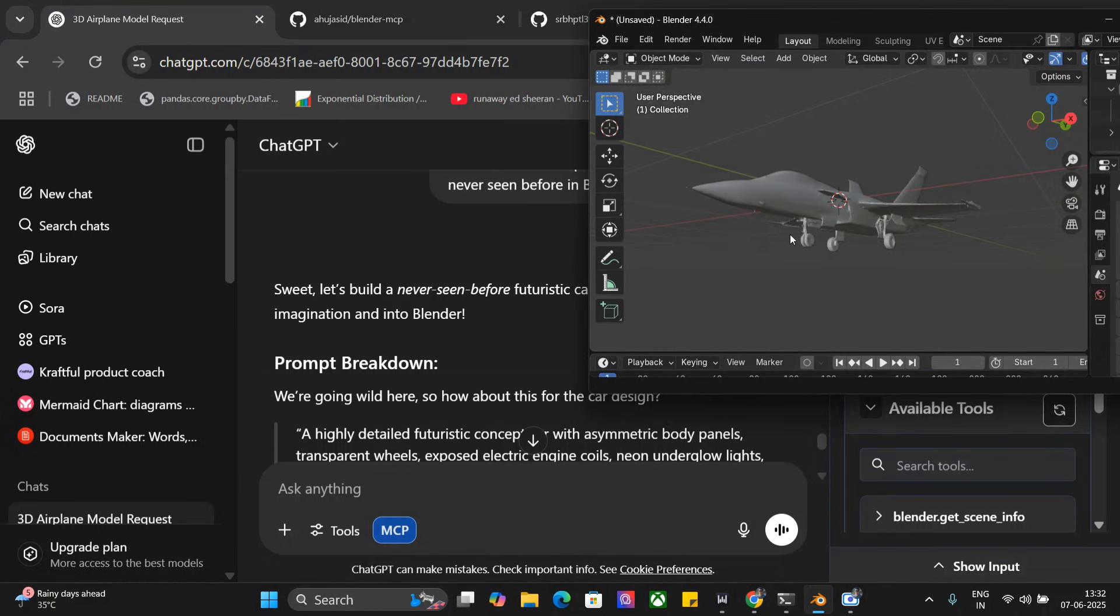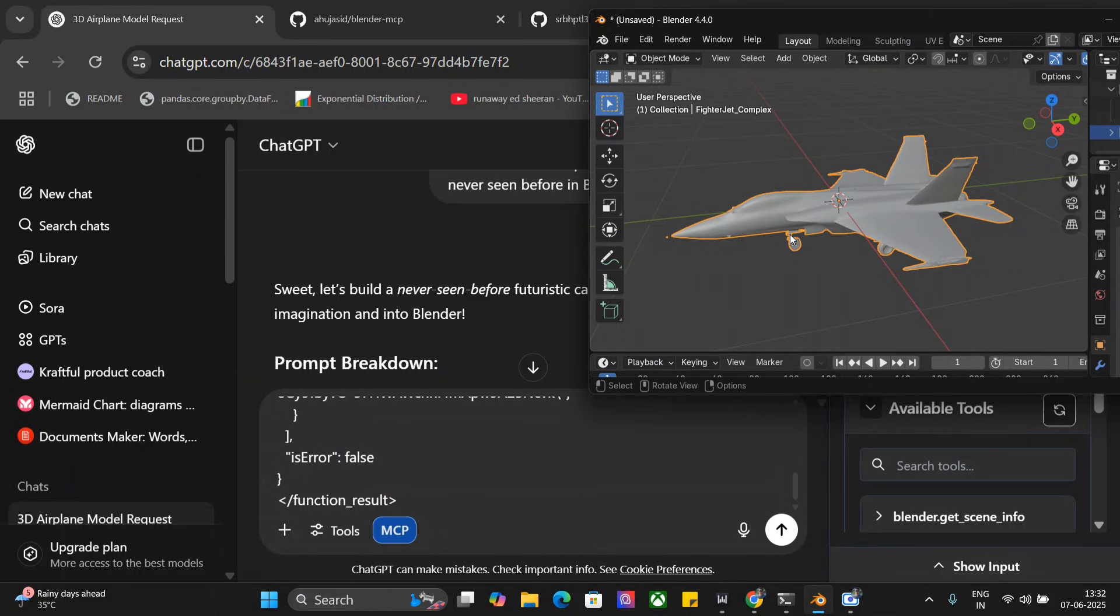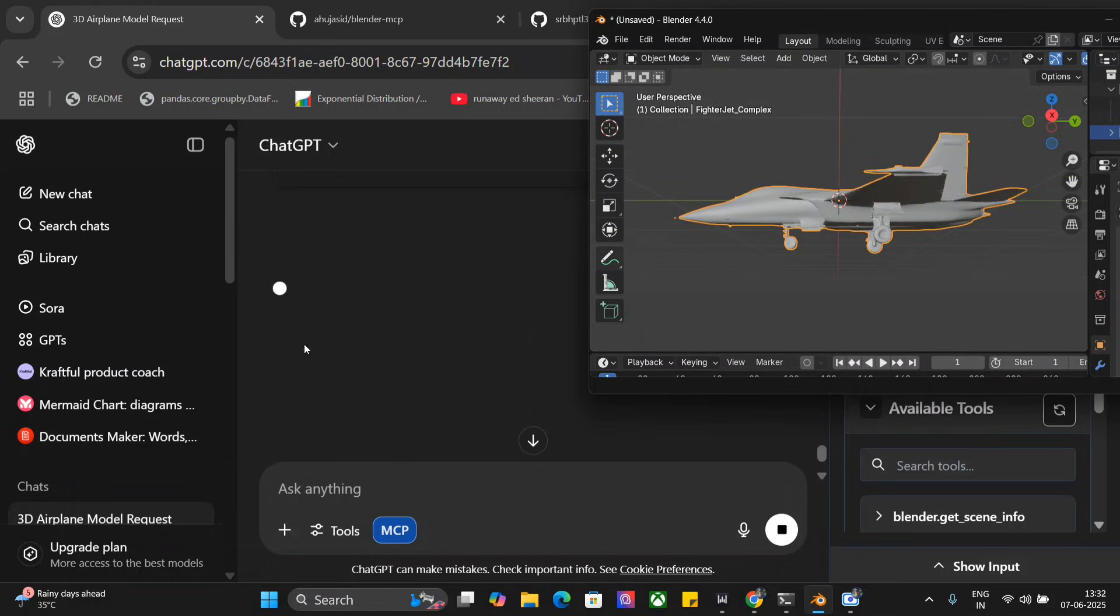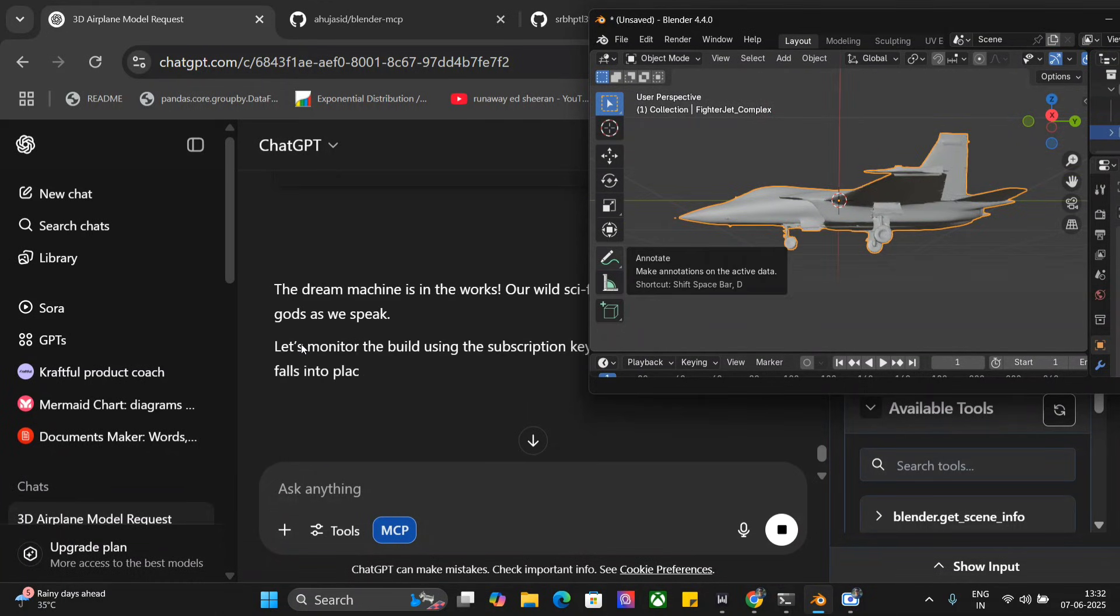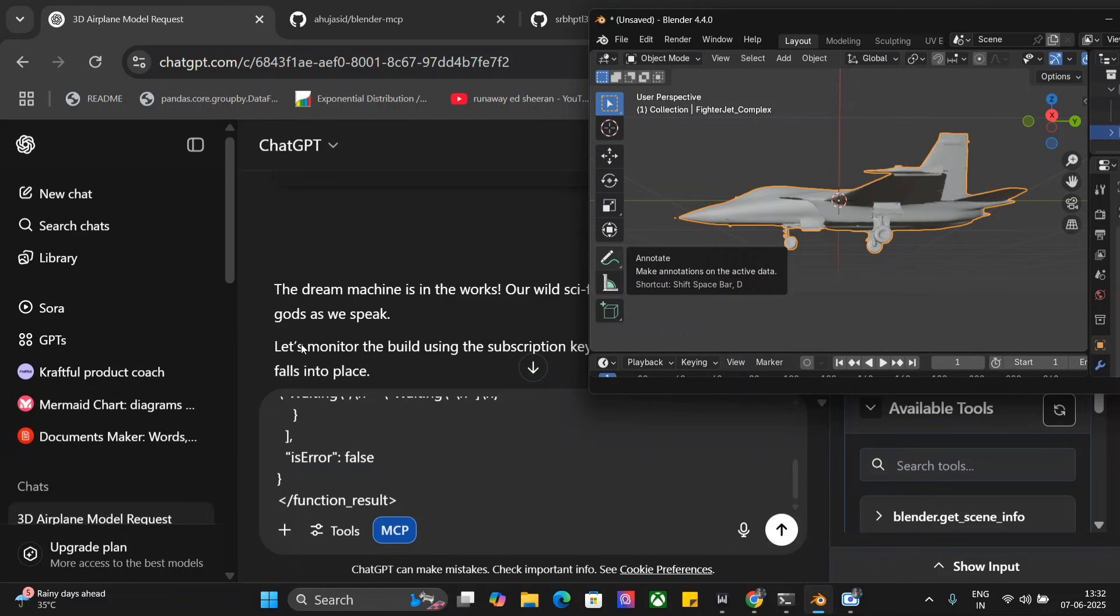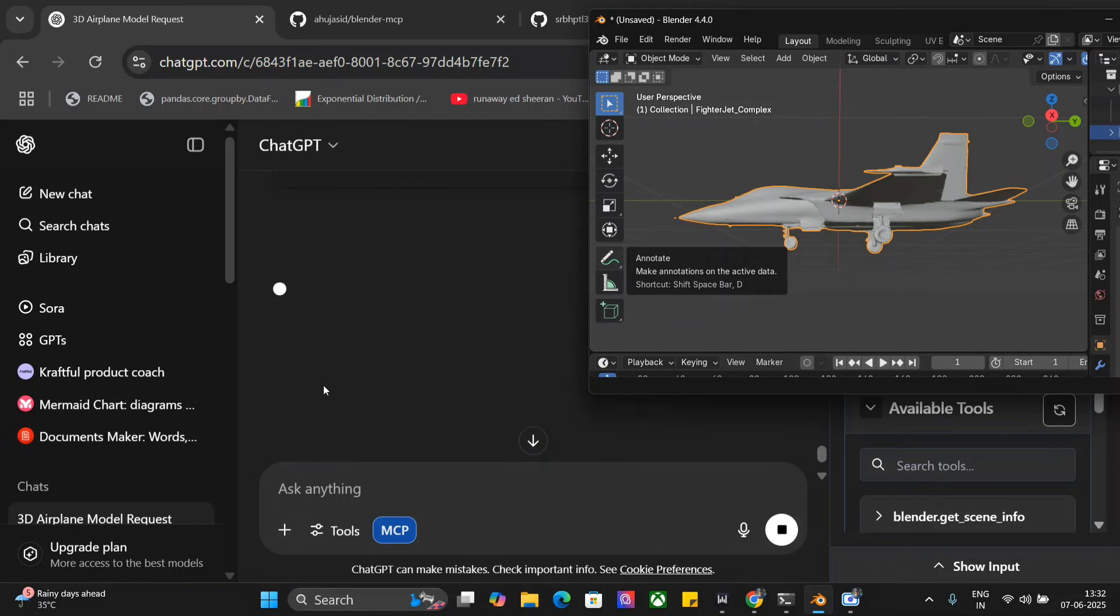We've seen it is able to generate us a plane which is looking great. This time I've asked it to create a car design which I have never seen in my life. Let's see whether it is able to create that too.